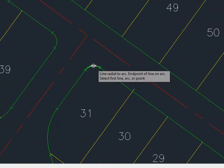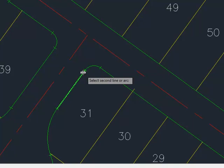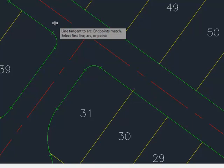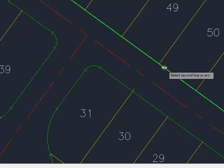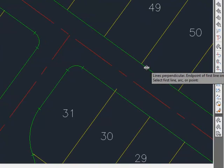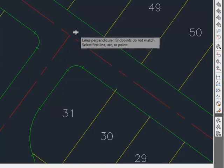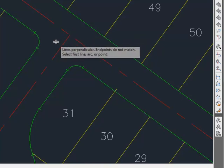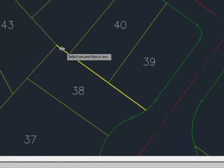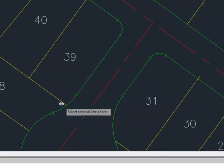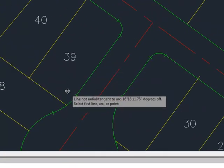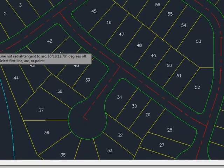What's also nice is if you select lines that actually should match end points — this arc and this straight segment for example — here it says the line is tangent to the arc, which is exactly what it should be, and the end points match. As shown earlier, when you select a lot line and then the property line, it can say those lines are perpendicular and that the end point of the first line is on the second line. If you select a lot line that extends past the property line, it will say end points do not match. You can also see deflection angle information and confirmation that a line is on the arc with no gap. That's the measure angle command.